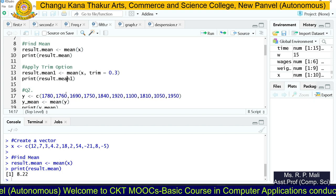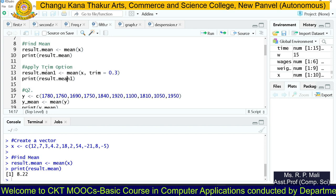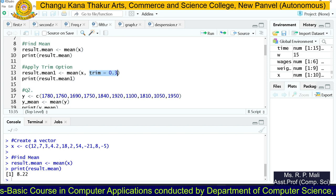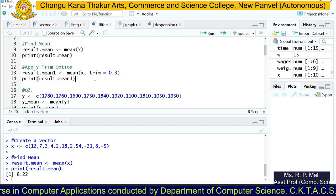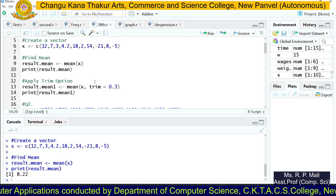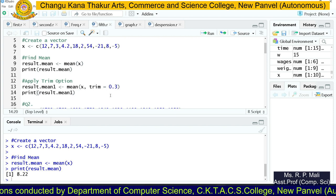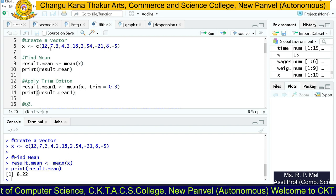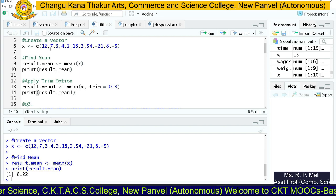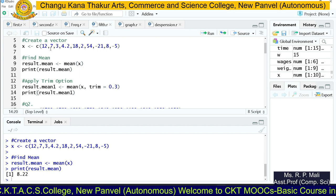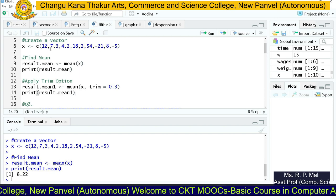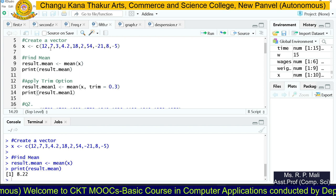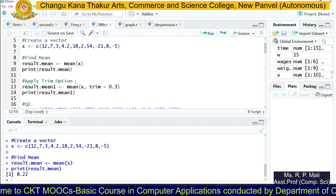Now we are going to see another parameter of the mean function — that is trim. Trim is another parameter of the mean function. What trim does is it trims data items from the starting and the ending part of your data. Here the value is given as 0.3, so it is going to remove the starting three values and the ending three values from your data set. Before that, R is going to sort the data into ascending order, and after that it will trim the values.